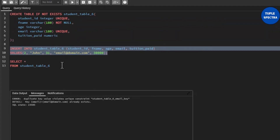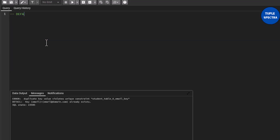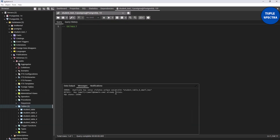The next constraint we are going to look at is what we call DEFAULT. What does default do? The DEFAULT constraint is used whenever you want to set default values for a particular column when no value is specified. That means when you insert a record and do not specify a value for a particular column, the default value that you specified when you created the column is what will be automatically inserted.